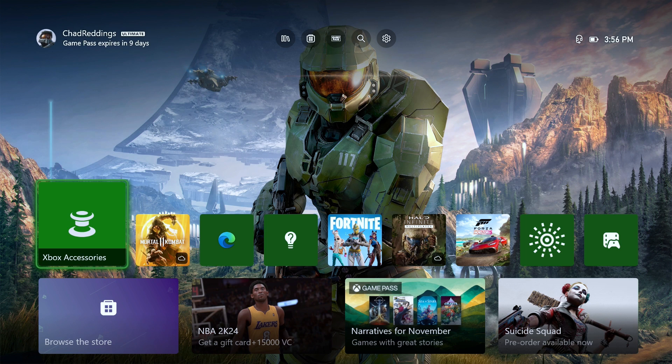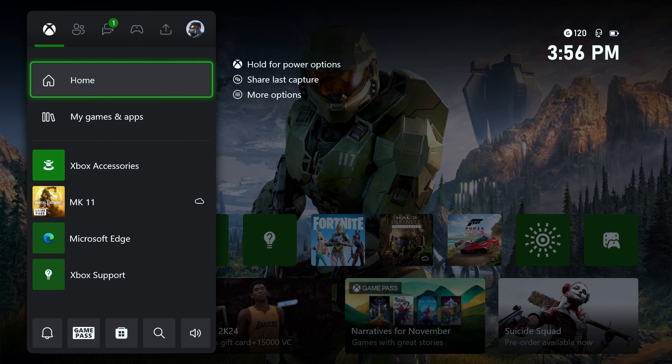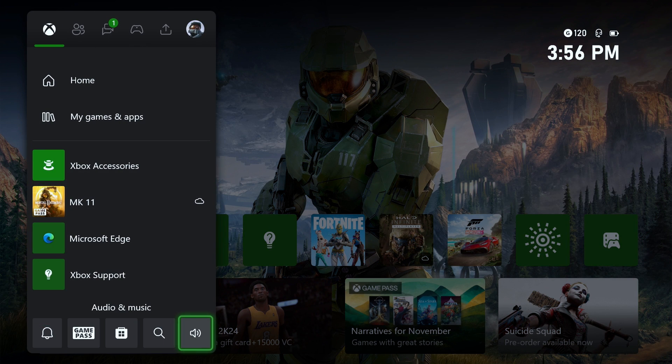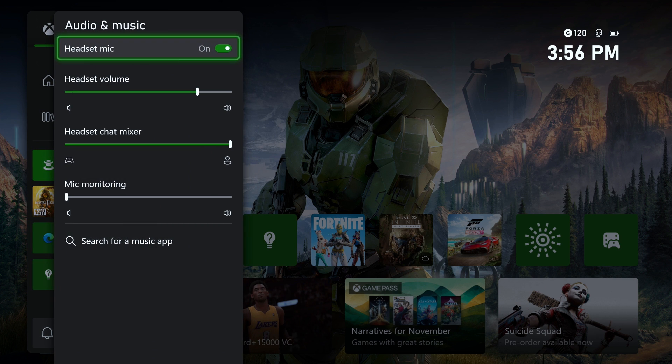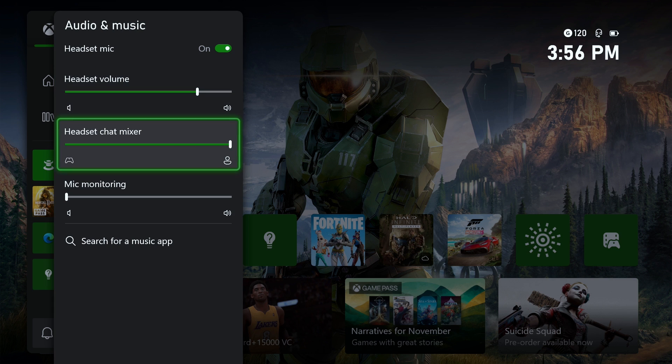Next, you can press the X button on your controller if that didn't work, and we're going to scroll down and go to Audio and Music. Once you're here, ensure the headset volume is turned up, and when it comes to the headset chat mixer, make sure it's not all the way to one side or the other.